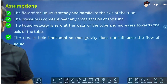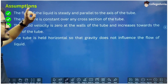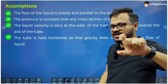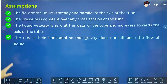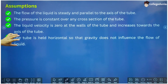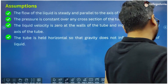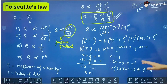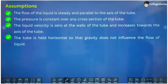There are some assumptions that Poiseuille used for this law. First, the flow of the liquid is steady and parallel to the axis of the tube. Second, the pressure is constant over any cross section of the tube — if pressure at cross section A is P1, it should remain P1 throughout and not change.